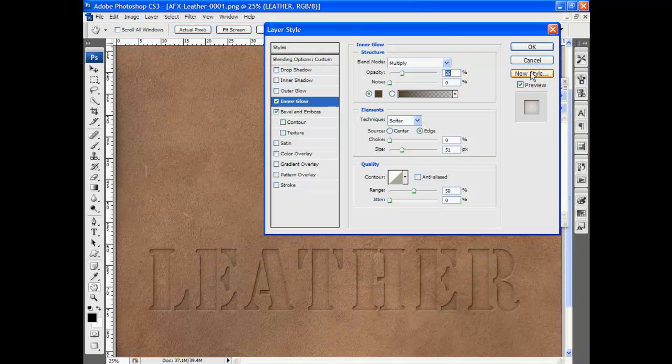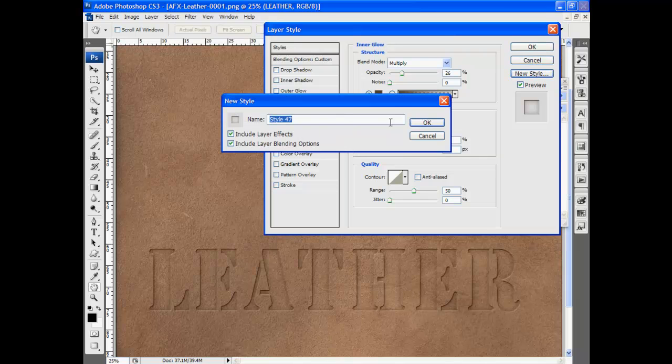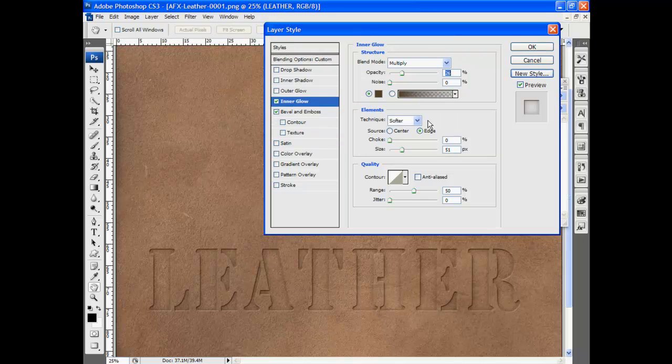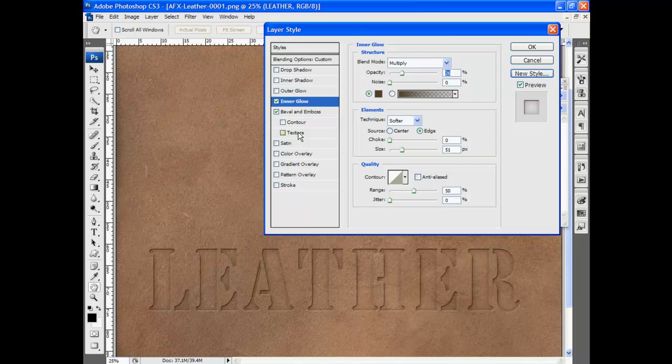I can go ahead and save that layer style. Just click new style and it'll add it to the layer styles palette. And I can continue playing from here.